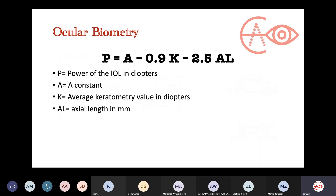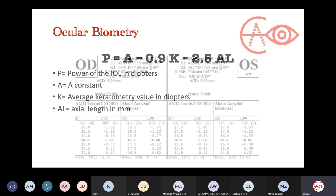Starting from the very beginning, this is the most basic equation to produce the power of the IOL: P = A constant − 0.9K − 2.5 × axial length. Where K is the keratometer value in diopters. This is the very basic equation — we don't use it now — but you'll always find it in the exam. You need to memorize it by heart, as it is a definite question in any exam you attend.